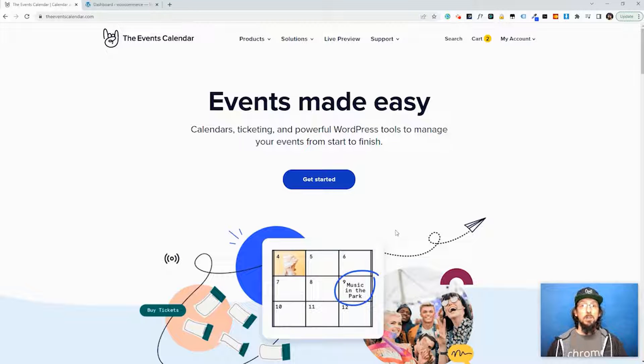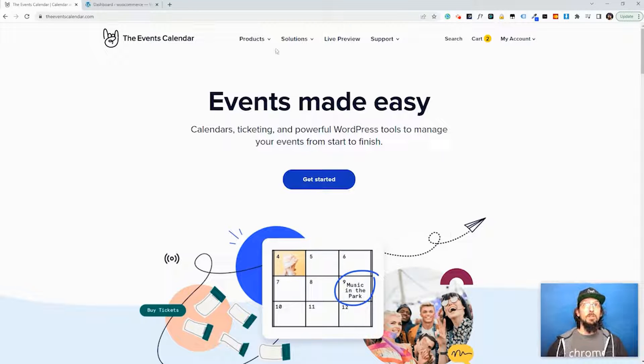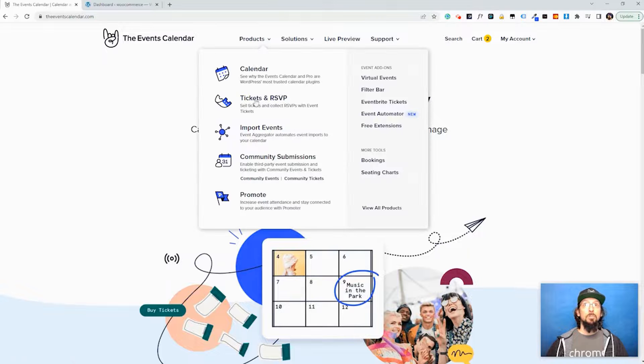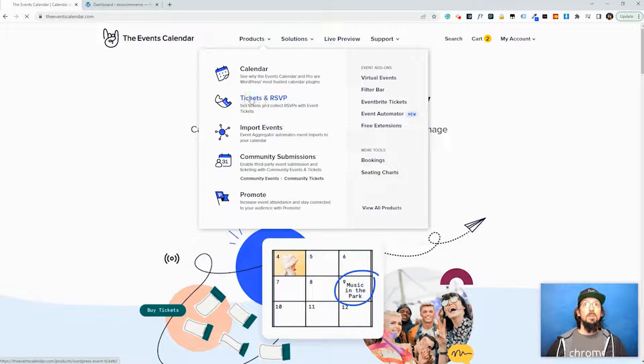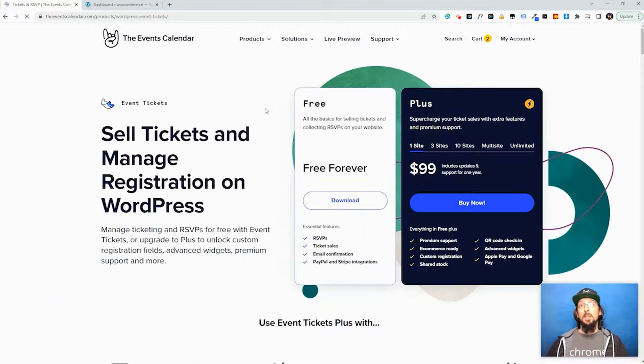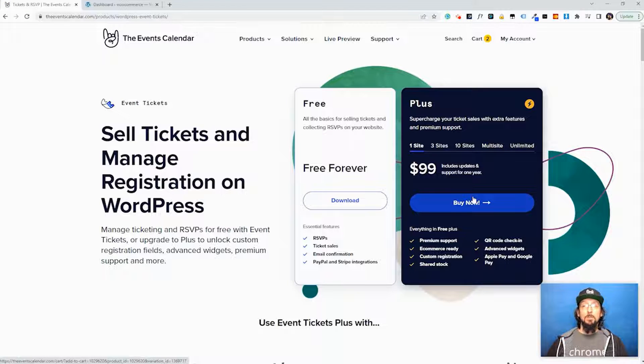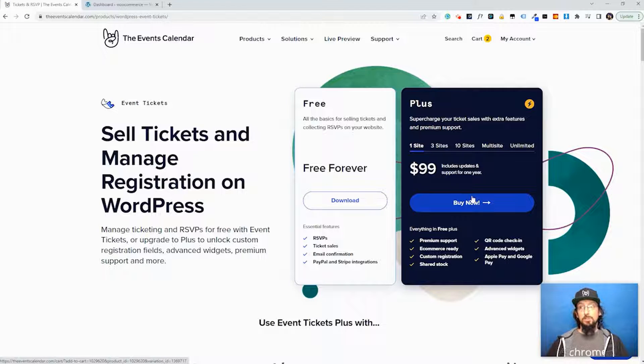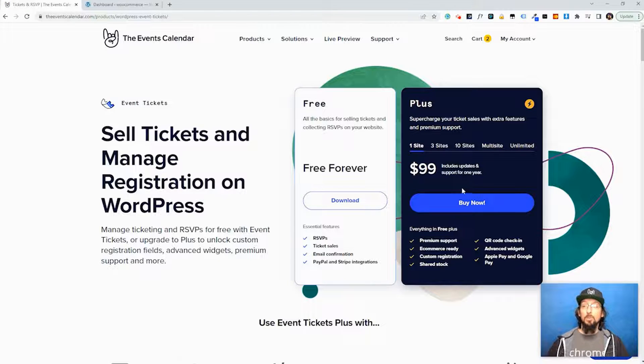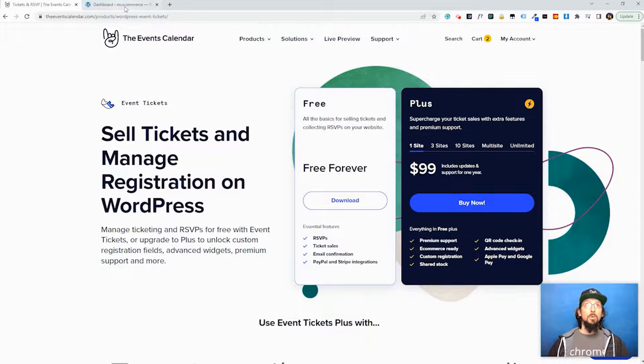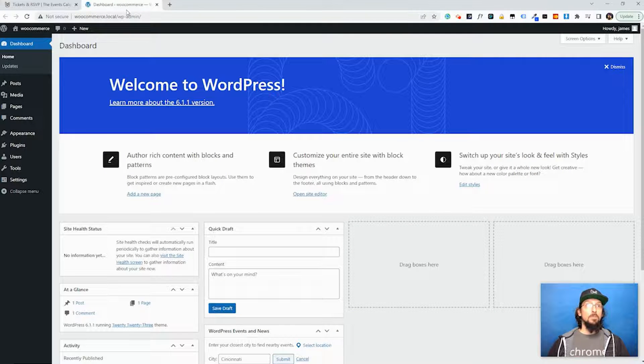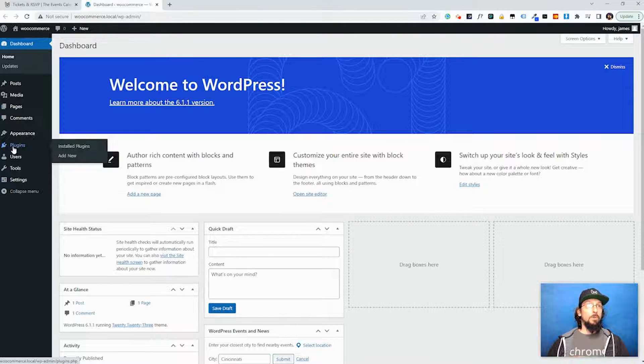Event Tickets Plus however you'll need to go to theeventscalendar.com. You can go to Products, Tickets and RSVP, and then you can purchase Plus. After you purchase it you'll be given the opportunity to download the zip file which you can then install on your WordPress website.